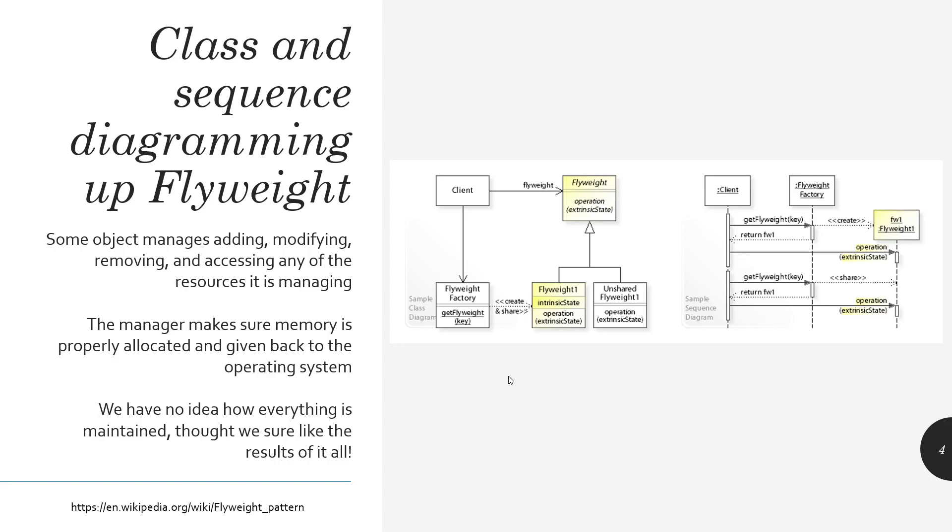Instead, for every character that I put into my document, instead of setting up a whole new character every single time - oh, here's a C, here's a C - I can reference the same Glyph object, because the C is a C is a C, or the D is a D is a D. I don't have to new it up every single time. I don't have to have a new C object when I can just reference the same one C object over and over and over again. So, here is the sequence diagram for everything that we're going to have.